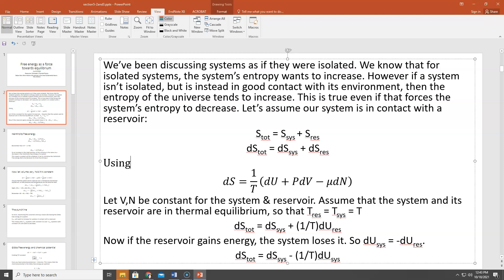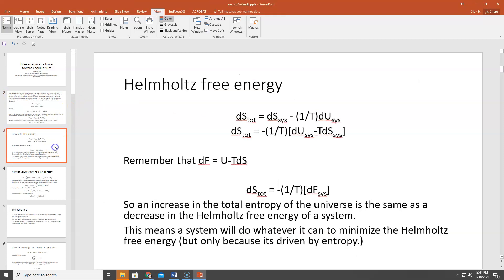Now we plug in for the reservoir. dS_total equals dS_sys plus dS_res, and we plug in for dS_res as (1/T)dU_res using the thermodynamic identity. If the reservoir gains energy, then the system loses it, because they're in thermal contact. So dU_sys equals −dU_res. That means dS_total can be written as dS_sys minus (1/T)dU_sys — we now have the total change in entropy expressed only in terms of quantities for the system.